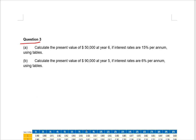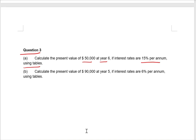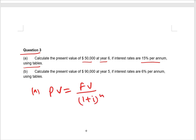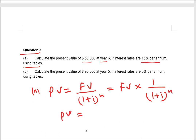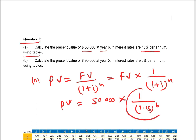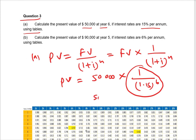Question number three: calculate the present value of fifty thousand at year six if interest rates are 15% per annum, using tables. I will explain how to calculate using the discounting table. The present value formula is future value times one over (1 + i) to the power n. So fifty thousand times one over 1.15 to the power six — this is the discounting factor you need to identify from the table.